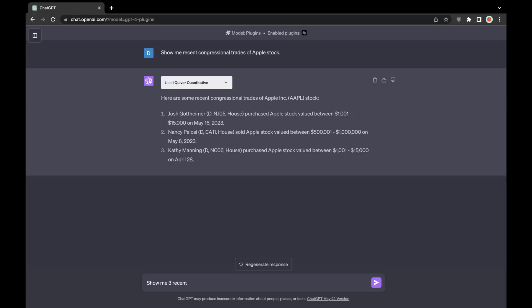Next, I'll show, again, a pretty basic prompt showing how to get some lobbying data, also relative to Apple stock.